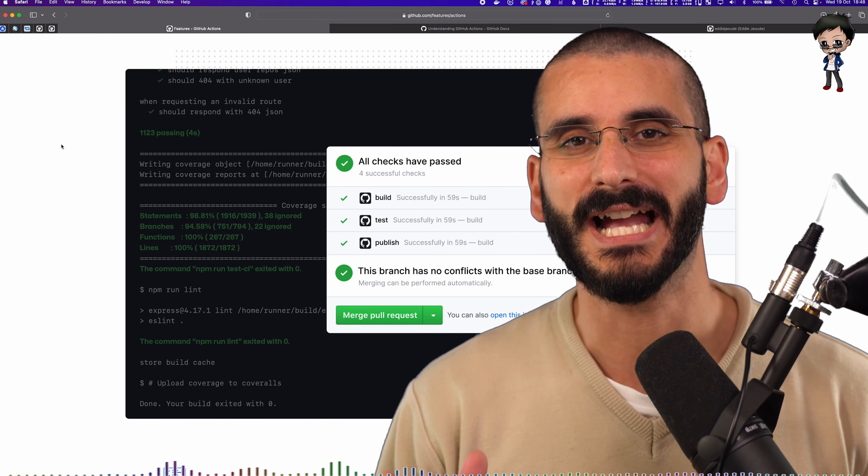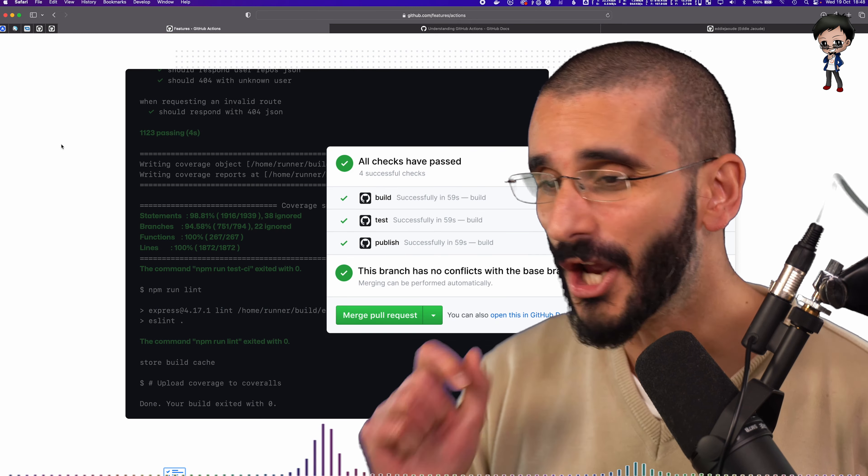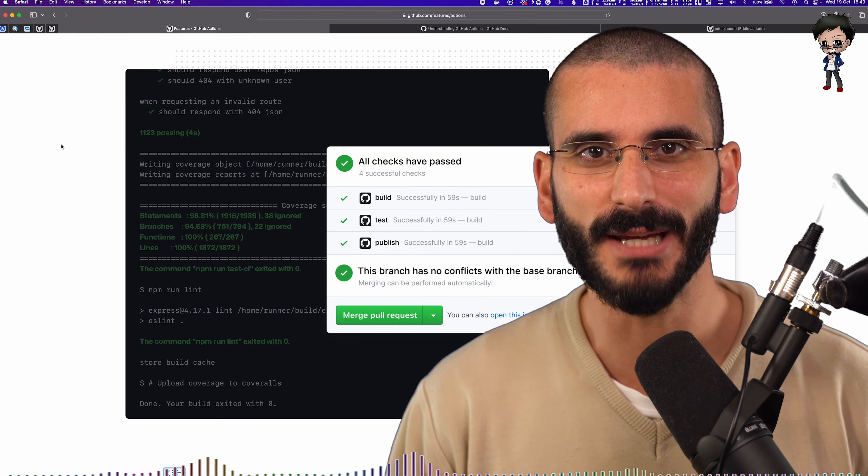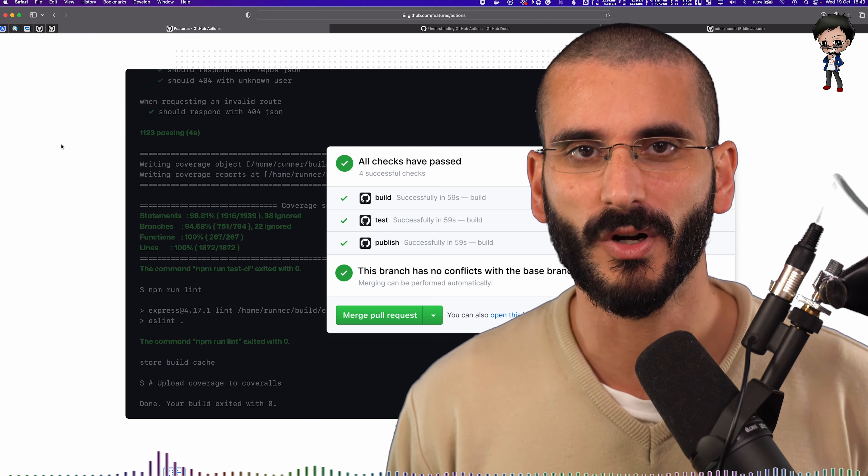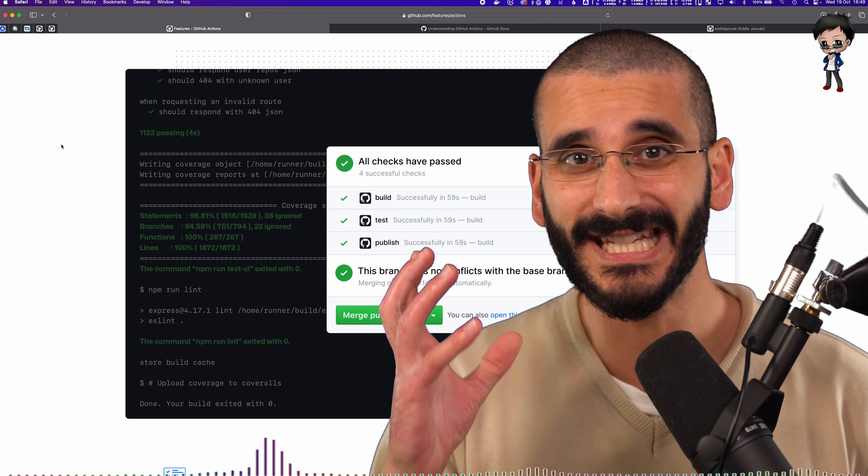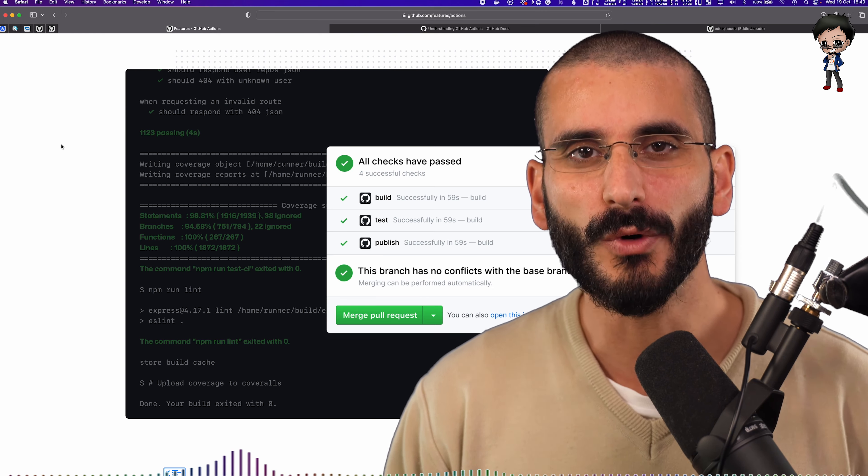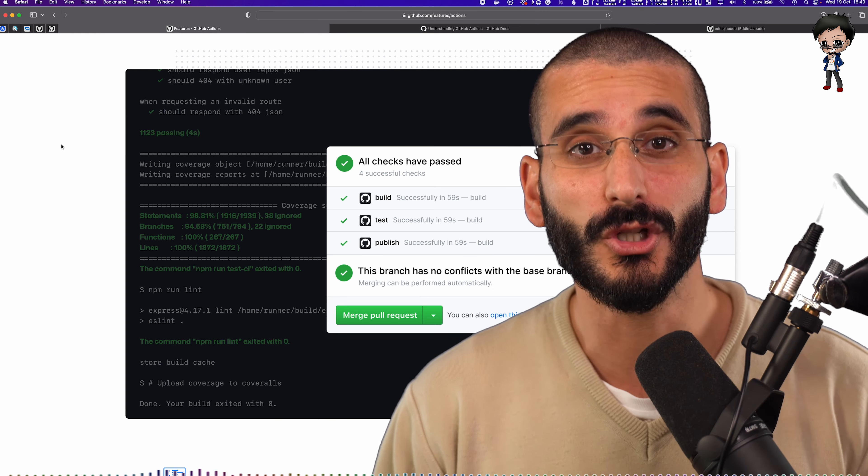I know you've heard of GitHub Actions and I know you've seen these green checks behind me on a pull request or on the GitHub Actions tab, but you know what you can do with them.